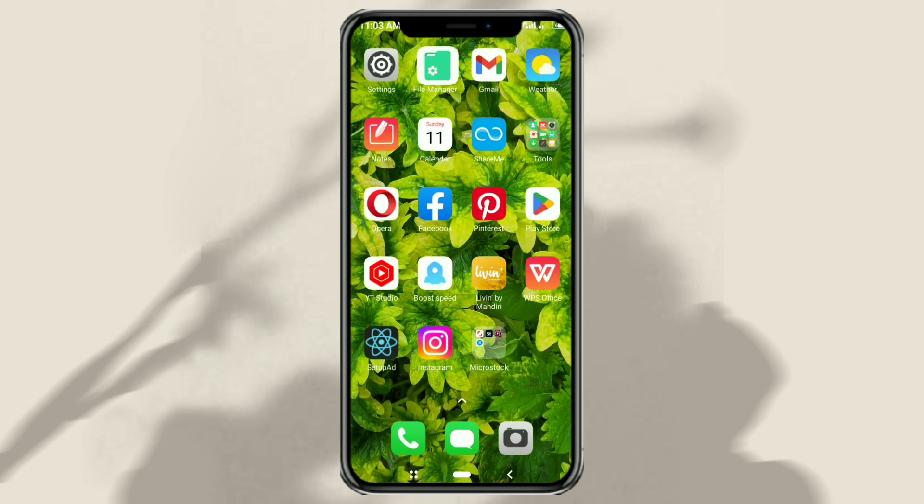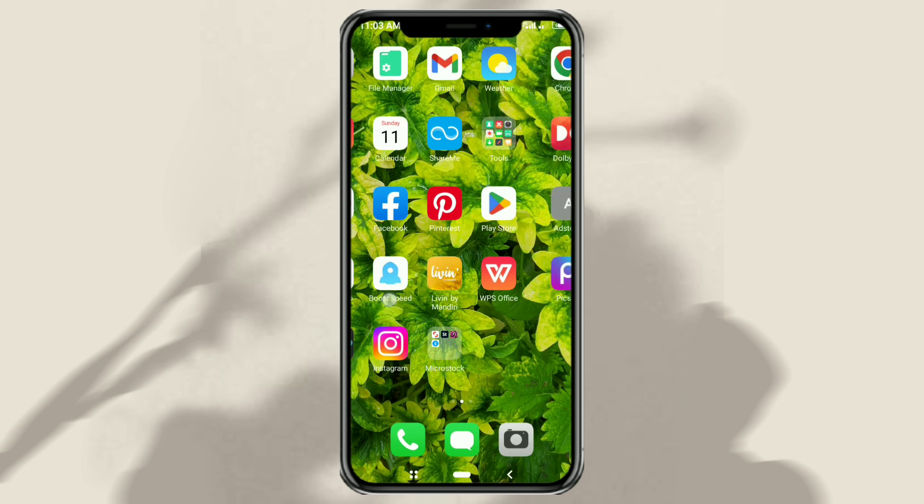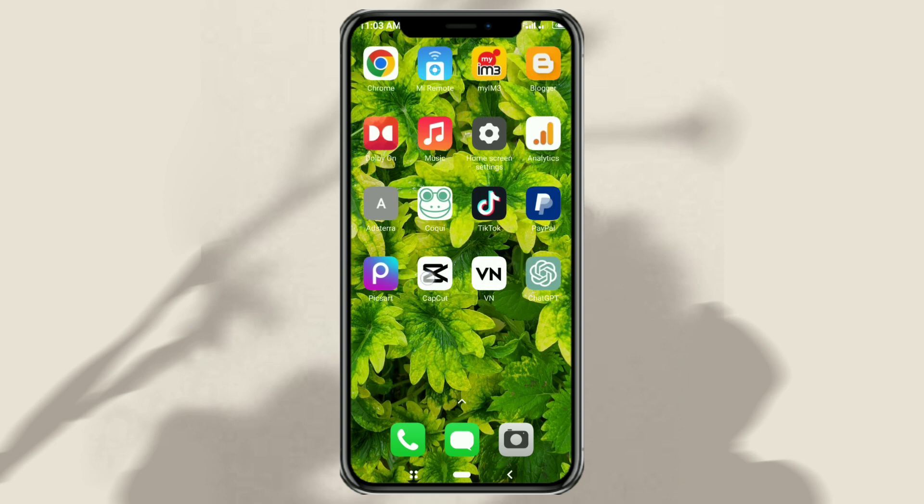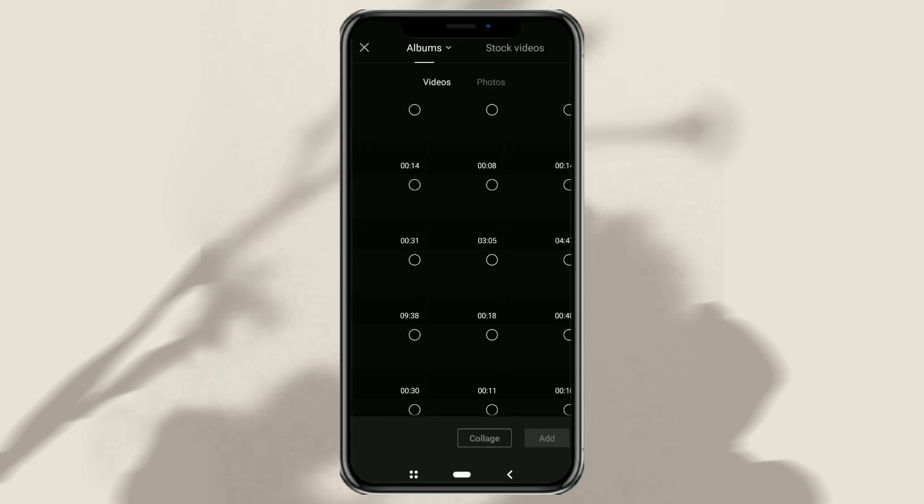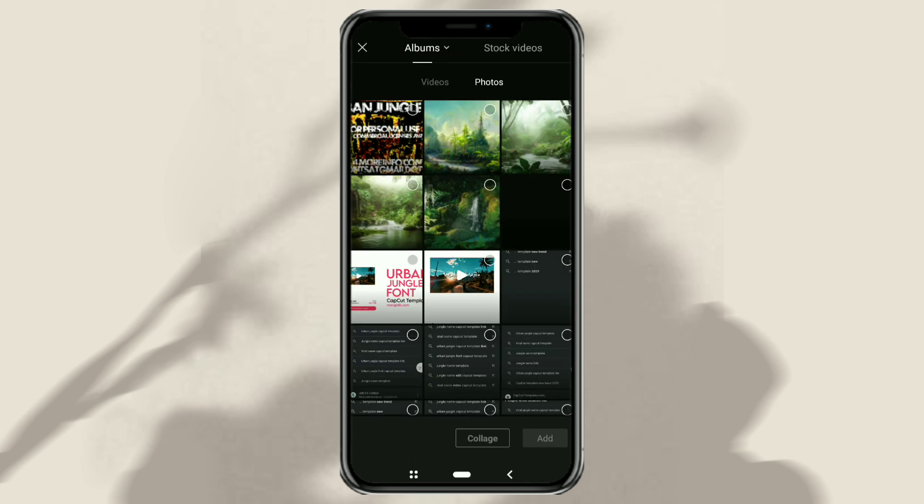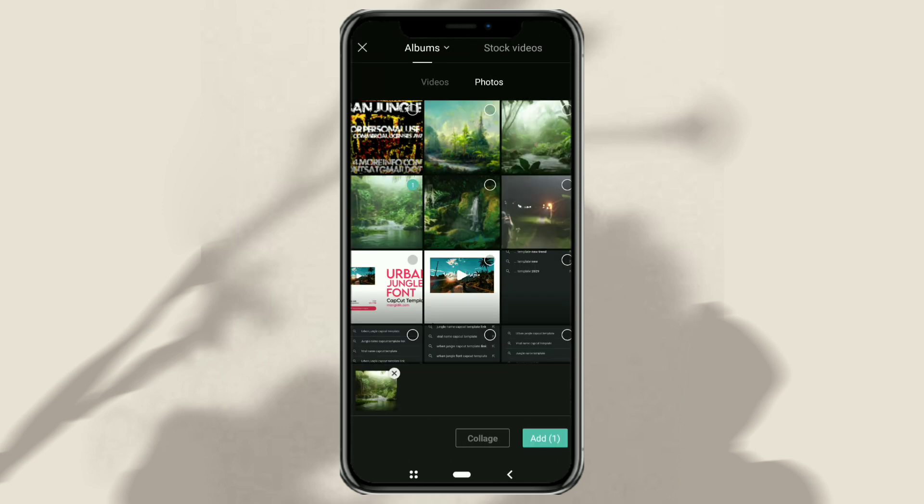Next, open the CapCut app, create a new project, and add the landscape or 16:9 size photo or image you want to use.